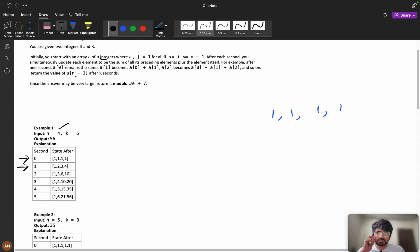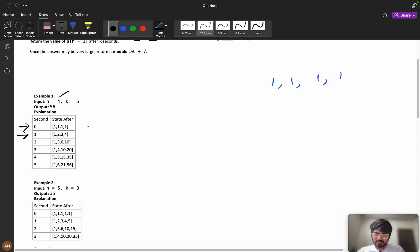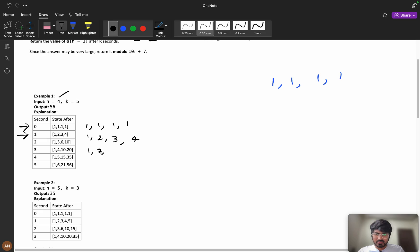For example, after 1 second a of 0 becomes a of 1, becomes a of 0 plus a of 1, a of 2 becomes a of 0 plus all these values. You can see here in the first second it will be 1, 1, 1. In the second second it will be my prefix sum 2, 3 and 4. In the third second it will be 1, 3, 6 and 10.